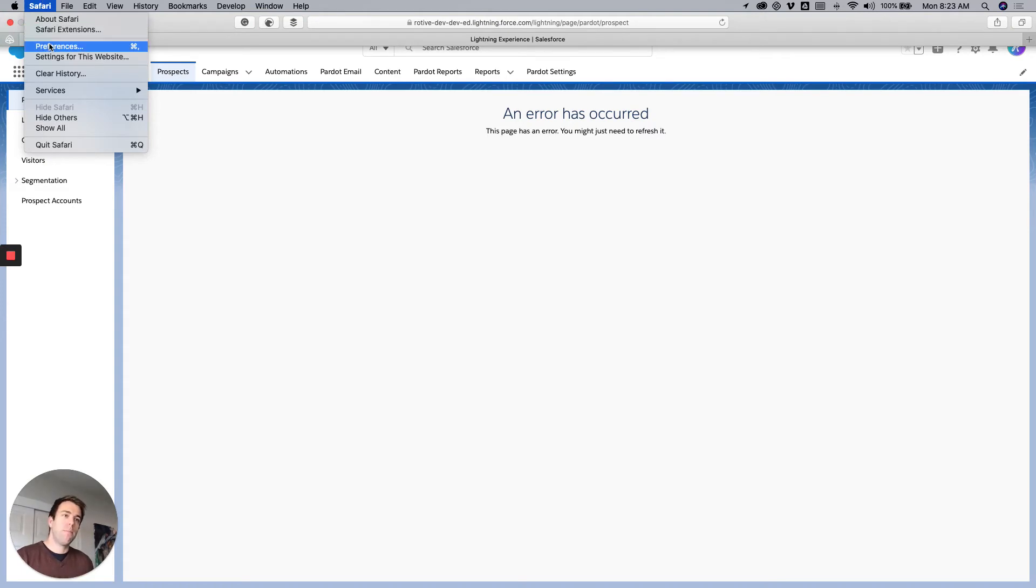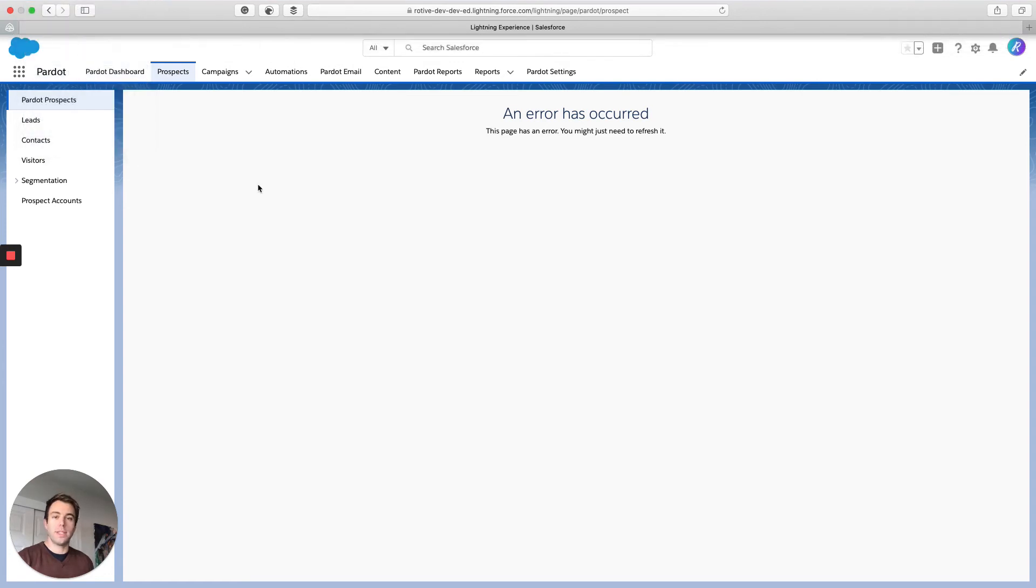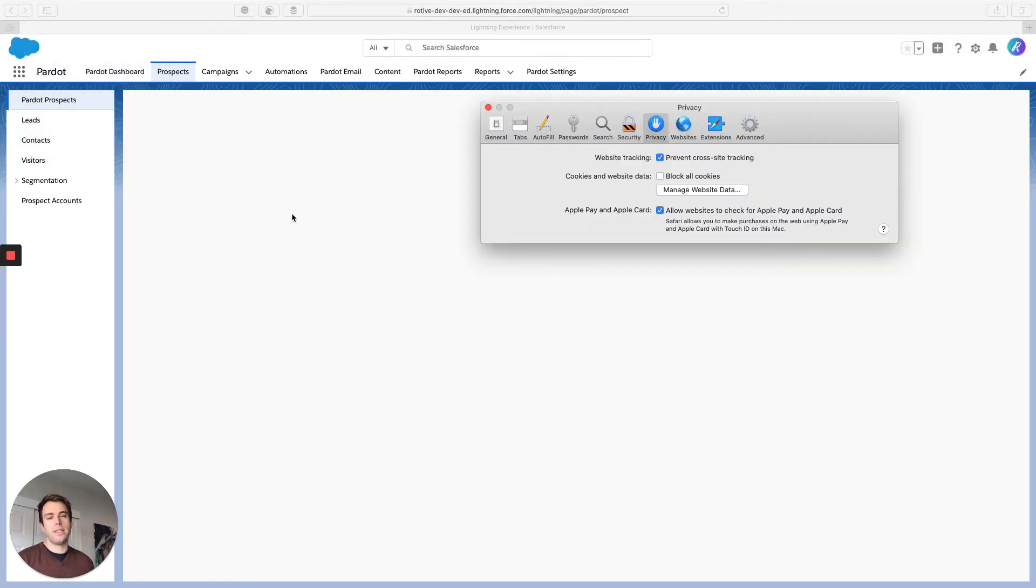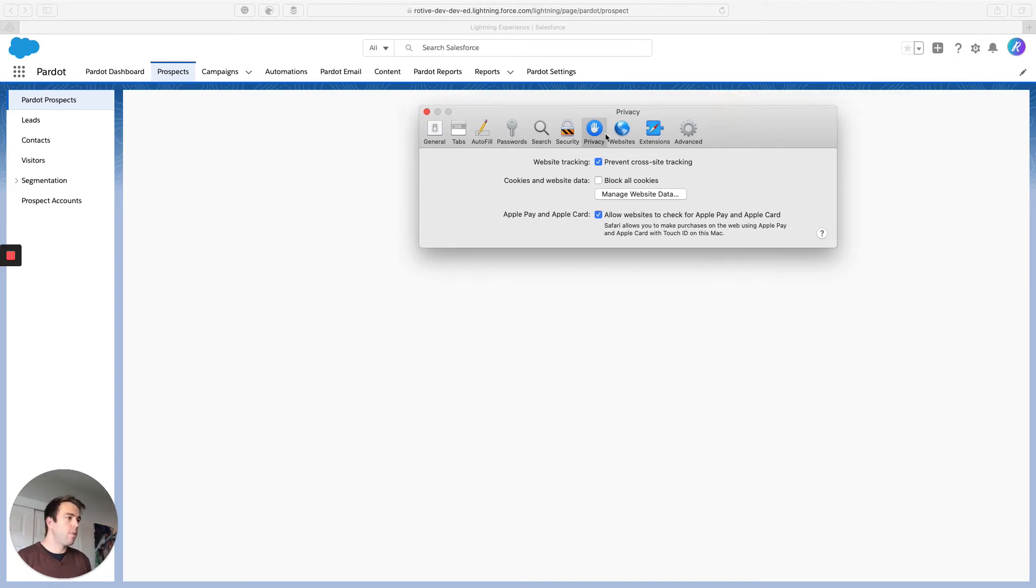By default, under Safari preferences, there's a setting that prevents that from happening. If you go to Safari, preferences, and then under privacy, you'll see the first option here is website tracking.